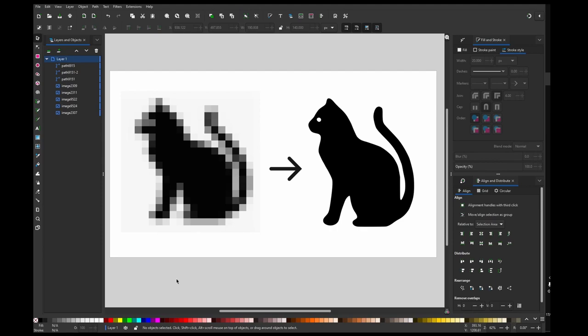Hi guys, in this tutorial I'm going to show you how to convert very small images into vectors. One small big caveat is please don't use this technique for stealing other people's copyright artwork. It's not morally correct thing to do.